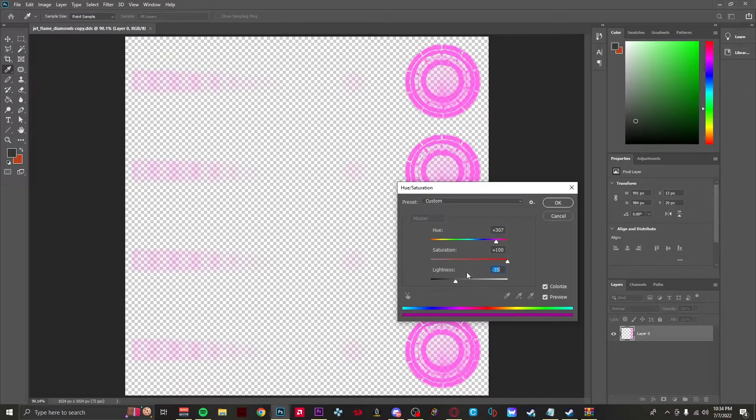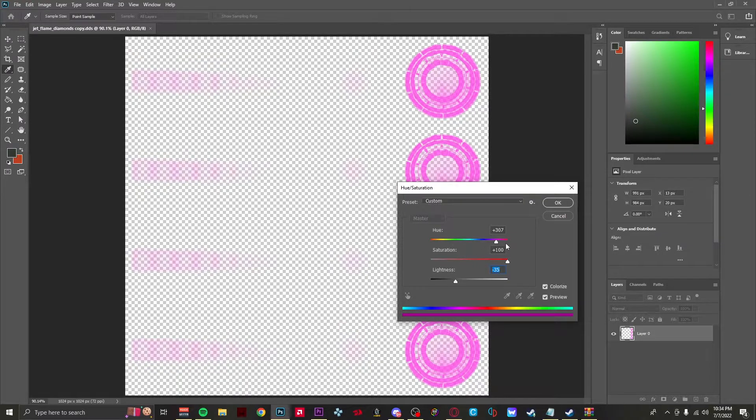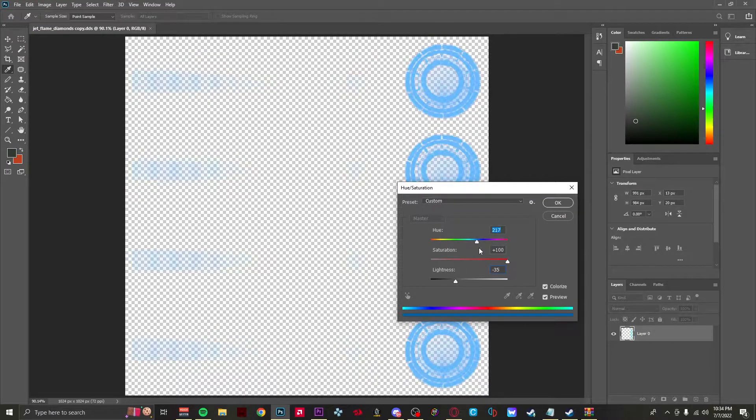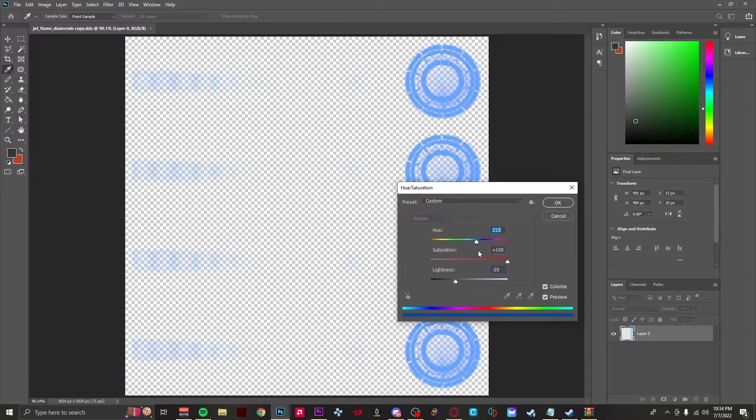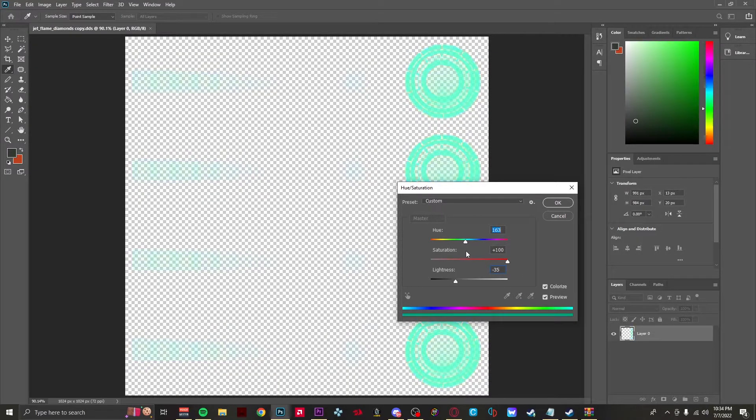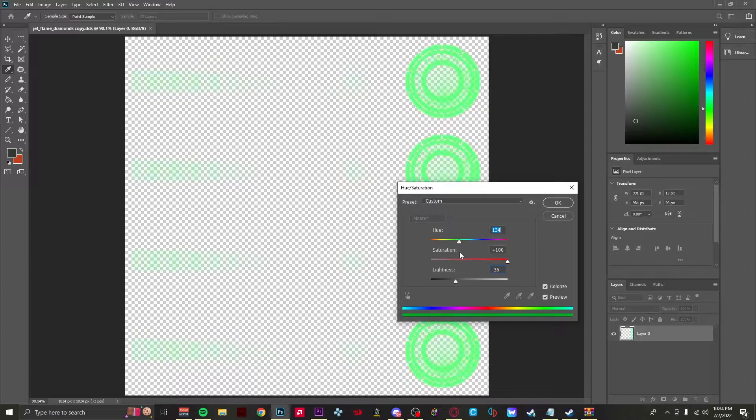There we go. You just want to bump up the saturation, and that's how you basically create your own custom flame. Just make it whatever color you want. For example, I want mine a neon green.